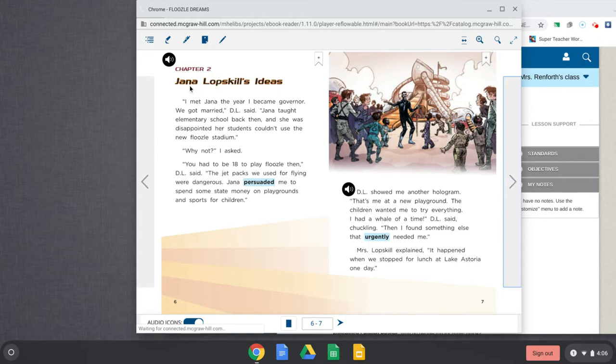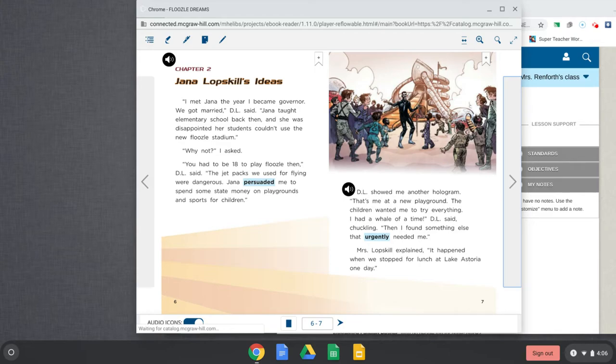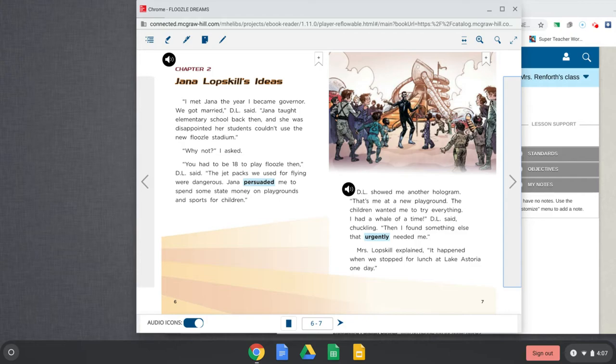Chapter 2. Jaina Lopskill's Ideas. I met Jaina the year I became governor. We got married, D.L. said. Jaina taught elementary school back then, and she was disappointed her students couldn't use the new Floozle Stadium. Why not? I asked. You had to be 18 to play school. The flu blocks we used for flying were dangerous. Jaina persuaded me to spend some state money on playgrounds and sports for children.